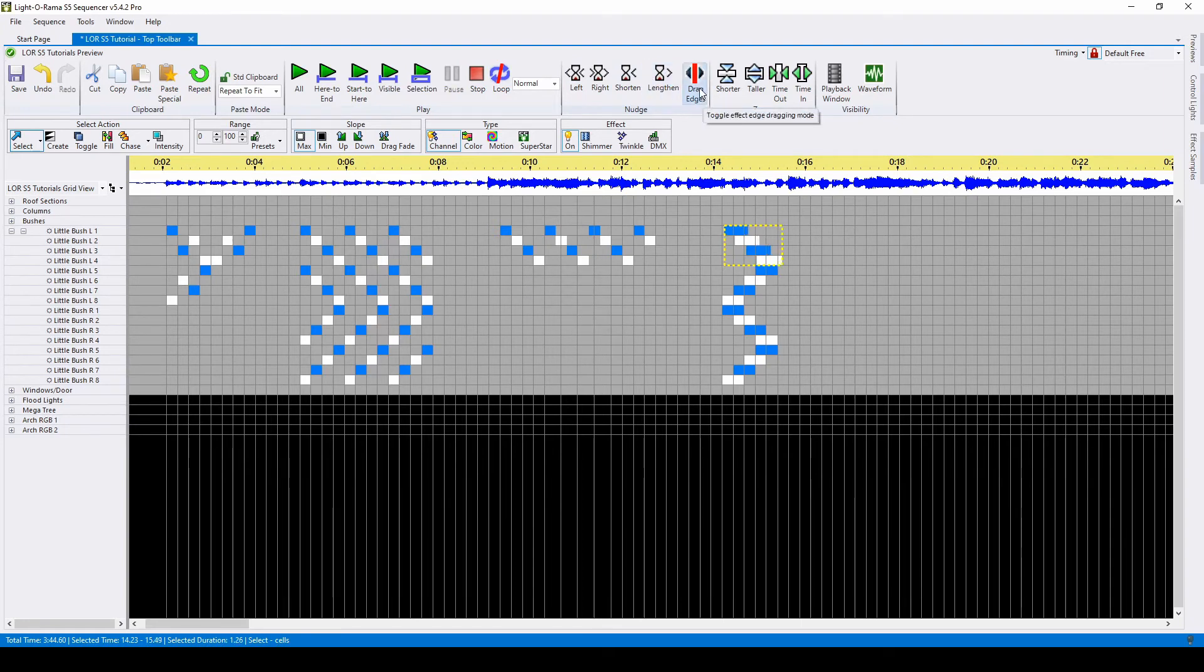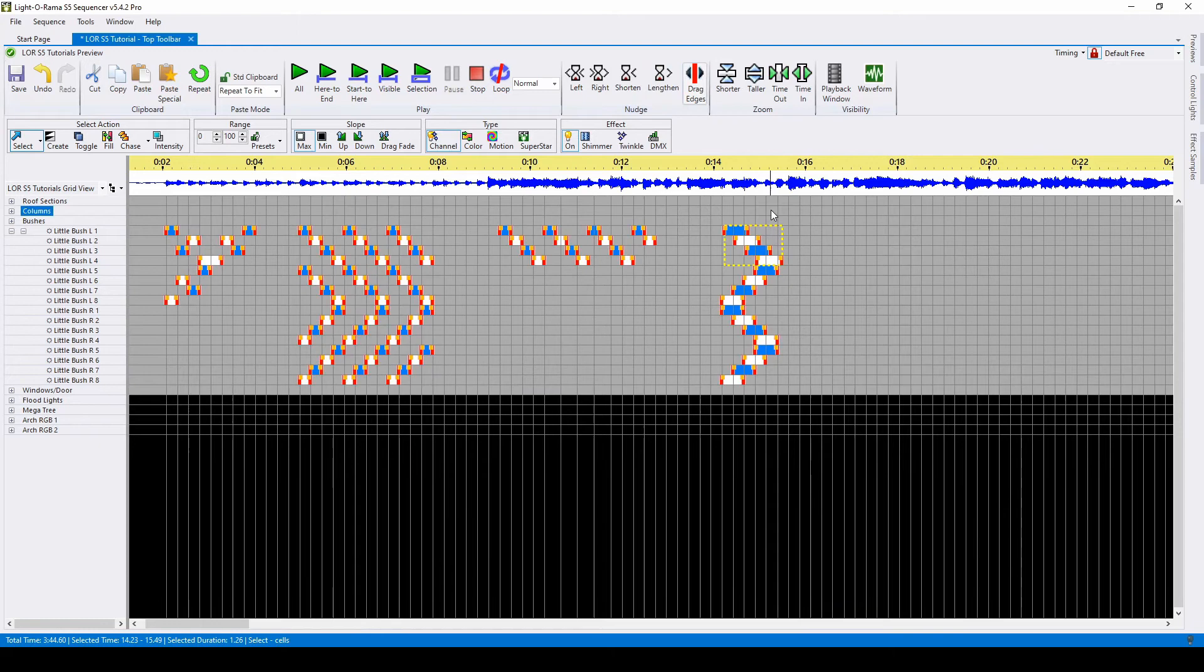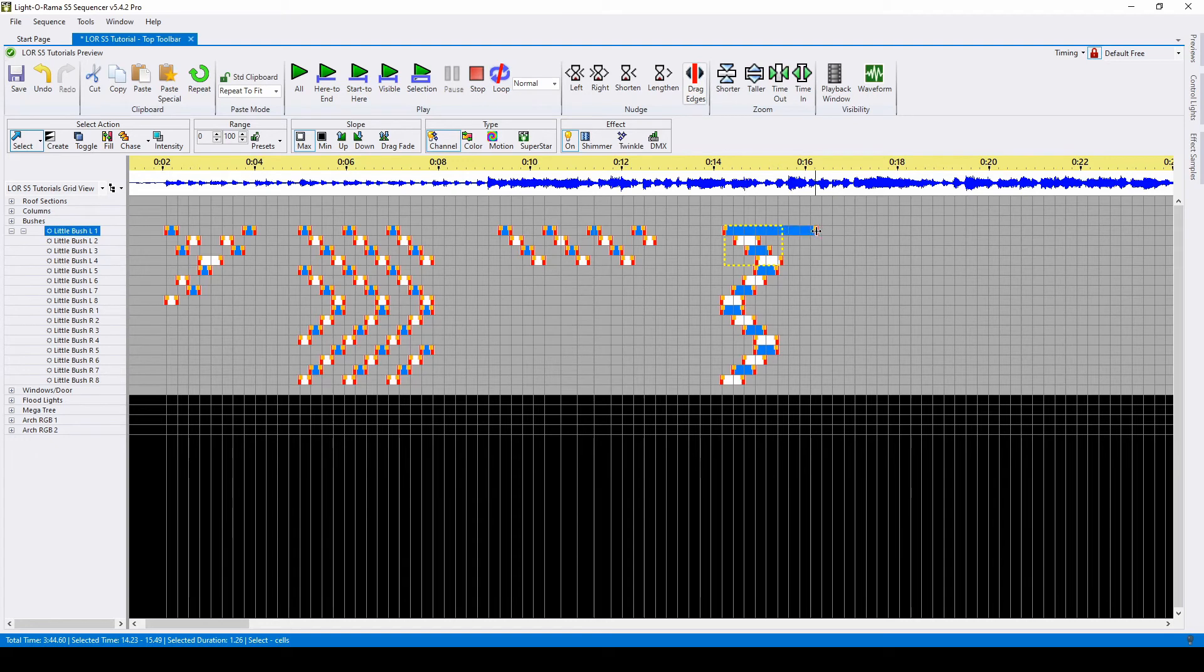Drag edges is a toggle button. When enabled, you'll see that red and orange bars appear on either edge of each effect. You can drag the red bar to shorten or lengthen an effect, or select the orange bar to create a ramp down.